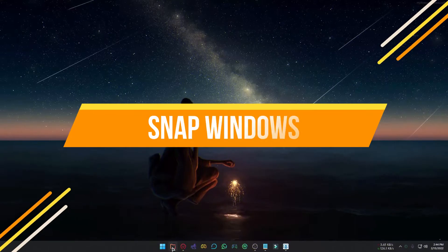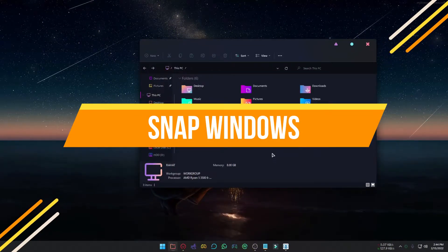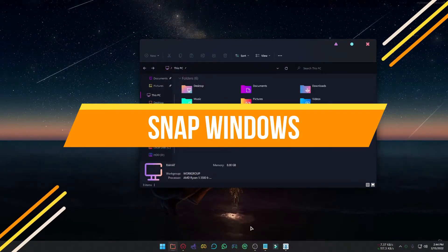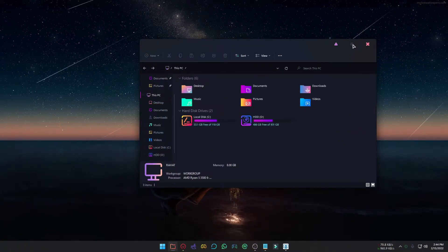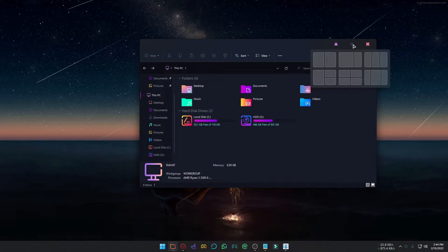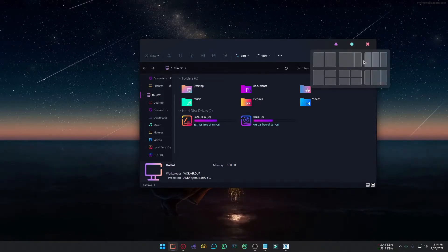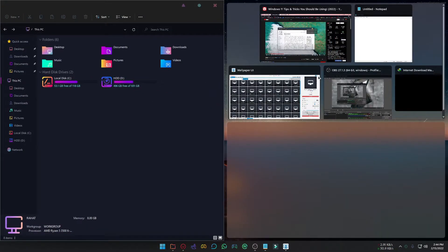Many of you know that Microsoft has introduced a new Snap Window feature option. You can arrange multiple windows. To do that, hover your mouse over the Resize button. You can see some layouts. Select the one you like.